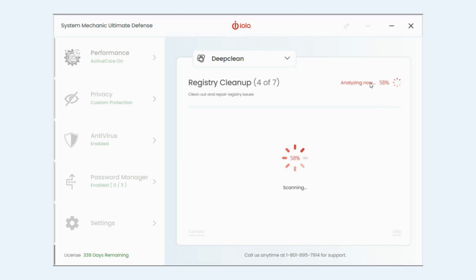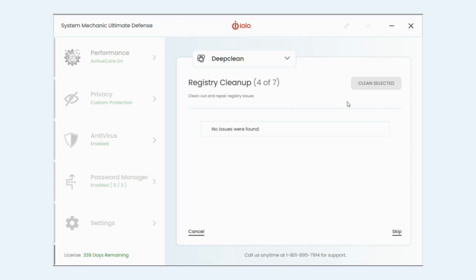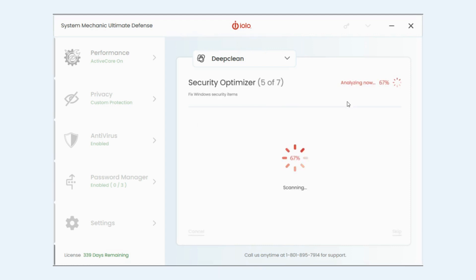Now into the registry cleanup. Nothing found there. That's good. It's going to go on to the next one. Security optimizer. No issues. That's awesome. Go to the next one.